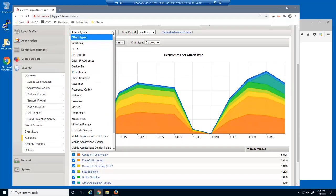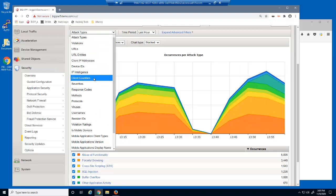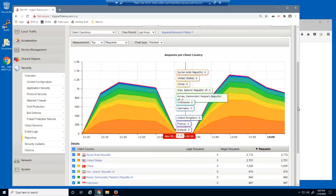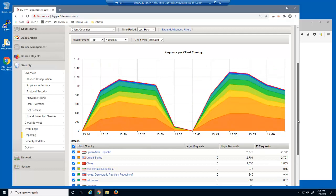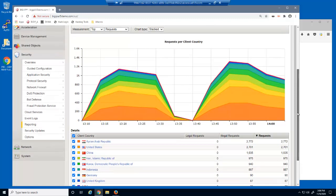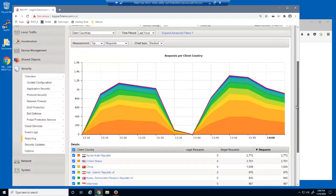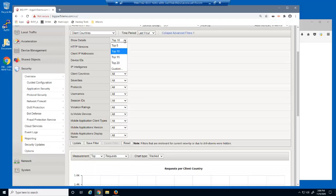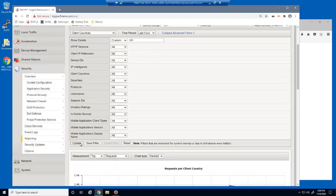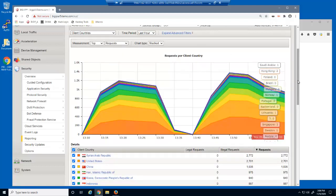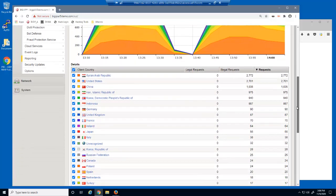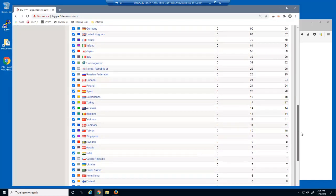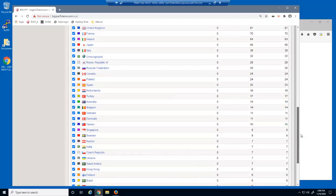We'll now change this chart to view the blocked requests by the originating client country. By default, each chart shows only the top 10 items. In this case, the top 10 geolocations of blocked requests. We'd like to view more geolocations in this report. We're now viewing the top 40 originating geolocations of blocked requests against our web application.